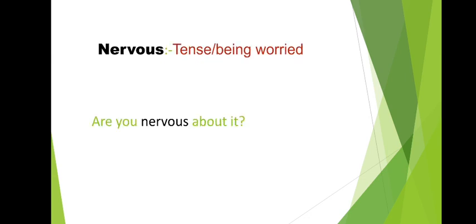Next word, nervous. Tense, being worried. Nervous, tense, worried.